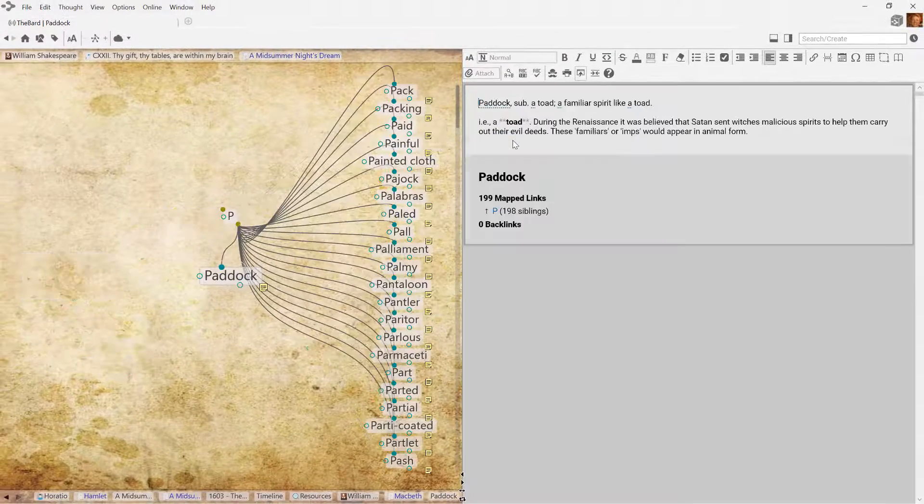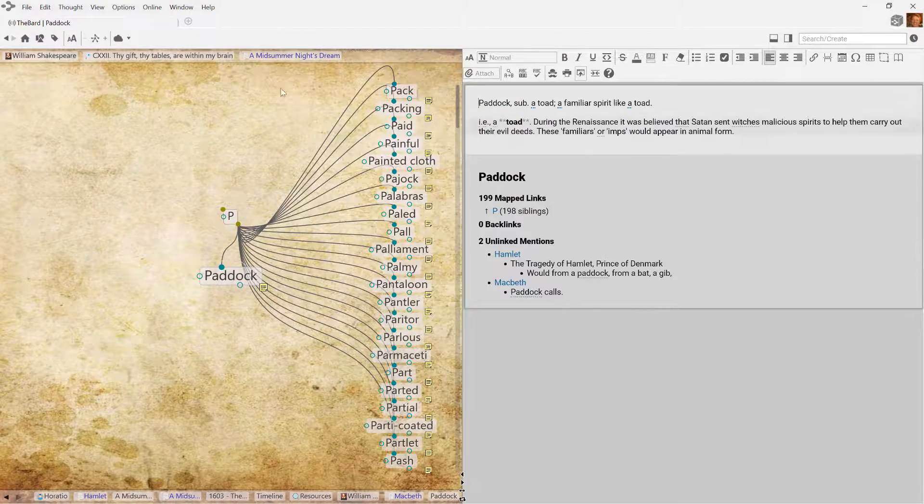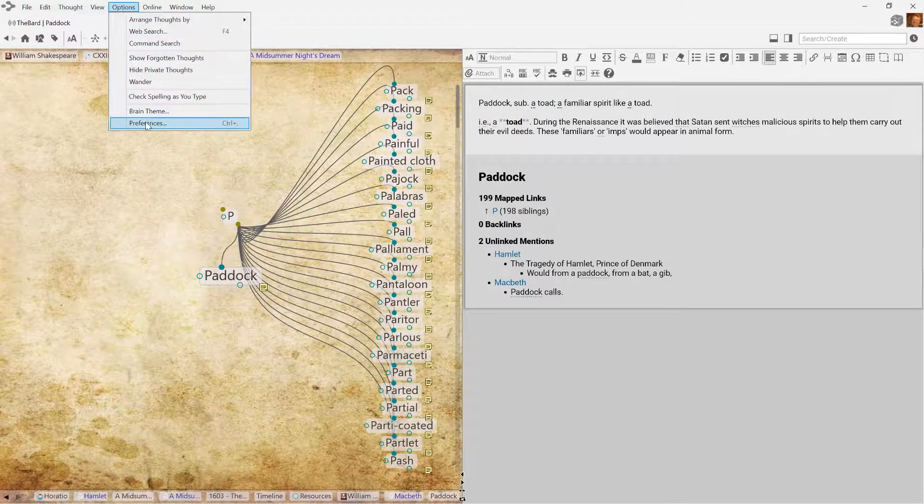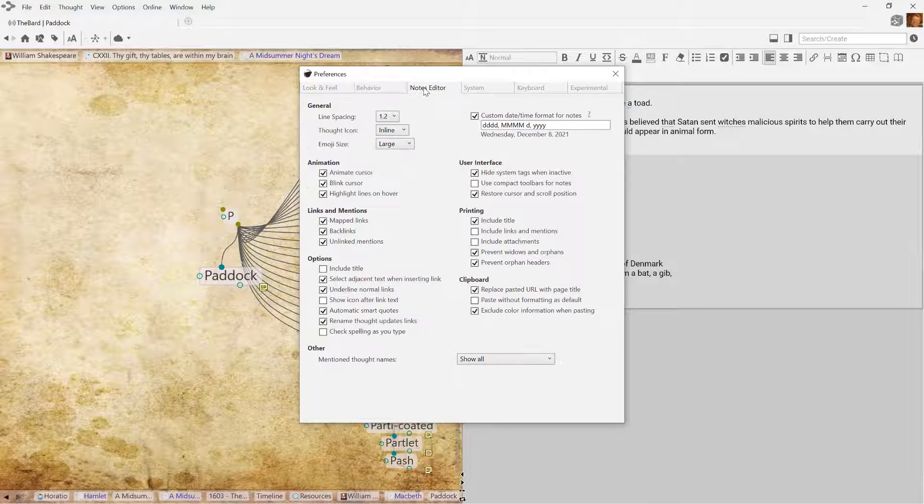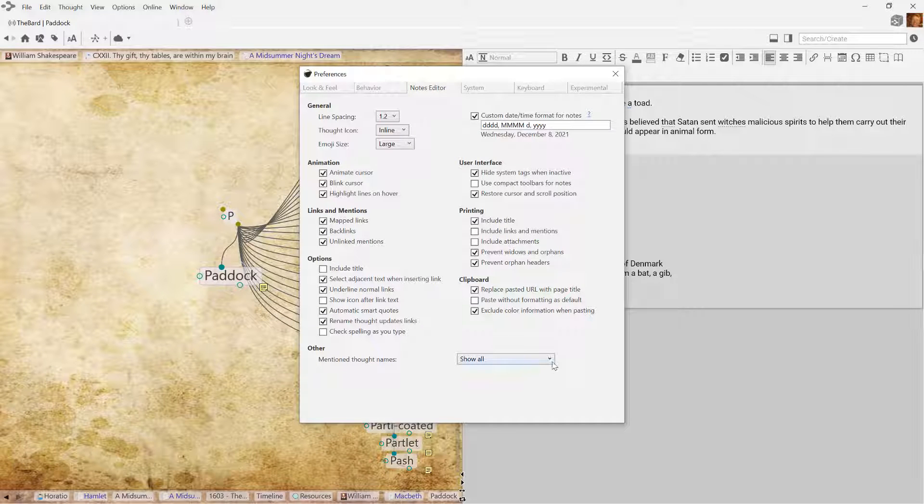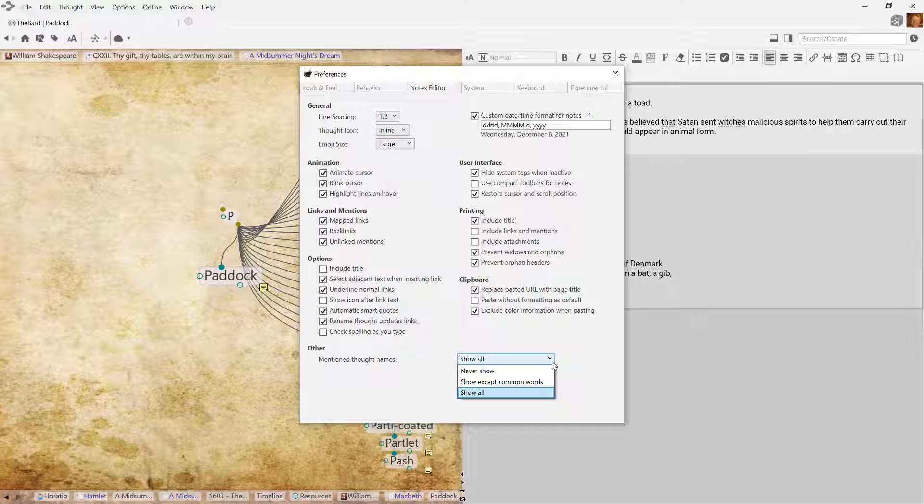Remember, this feature is optional. In your brain preferences, you'll have the option of never displaying unlinked mentions, show except common words, or show all.